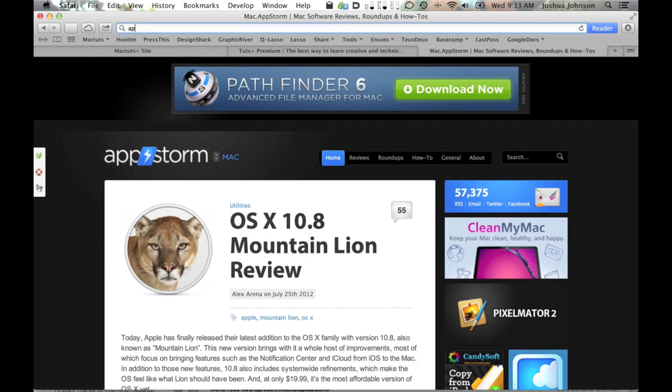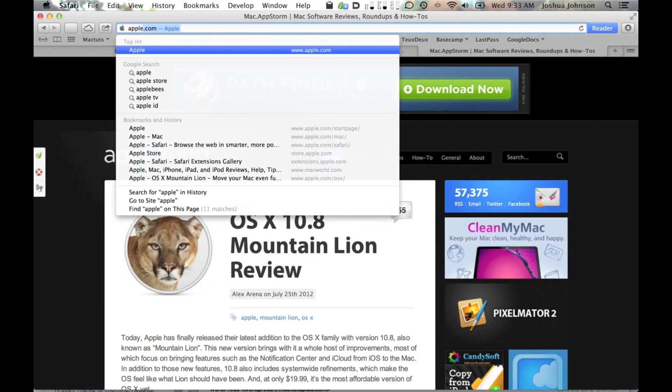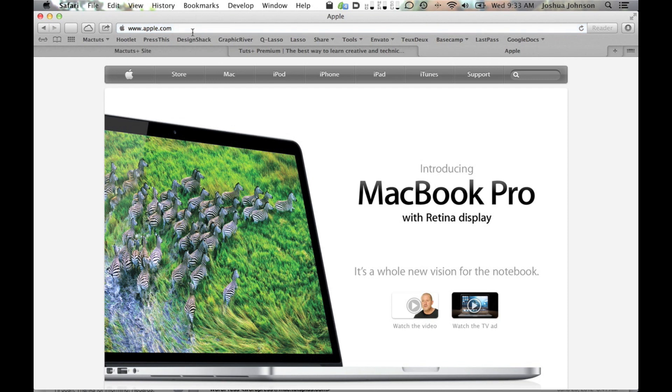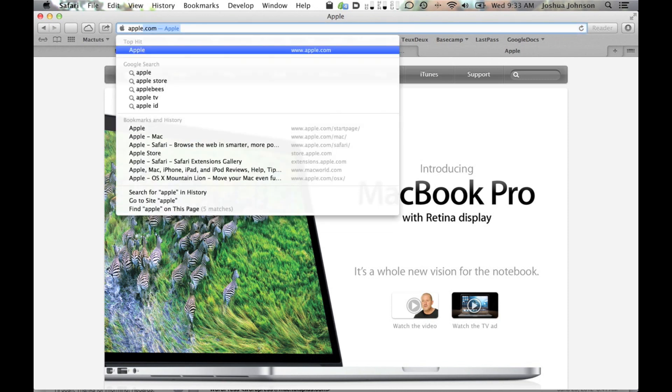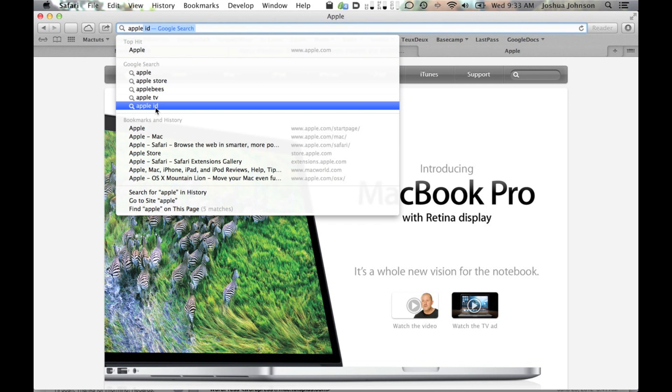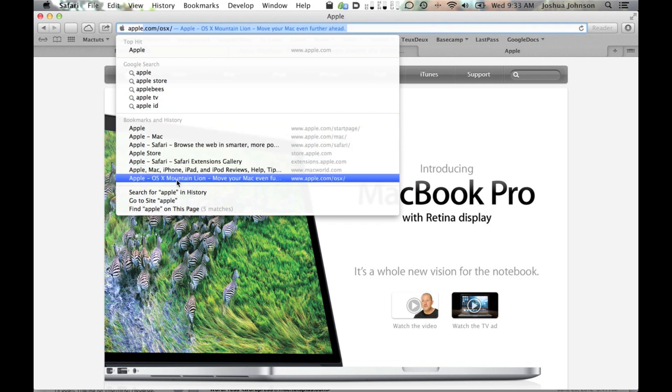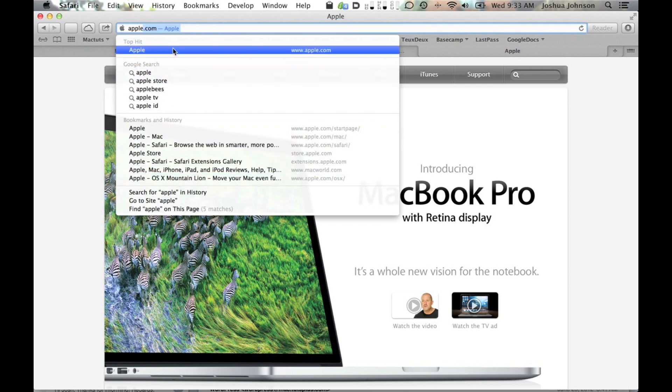For instance, when I begin to type Apple, Safari is going to jump in and auto-complete it just like it always did, giving me Apple.com as the default result. However, under that default result, I find a few search suggestions along with some selections from my history and bookmarks.